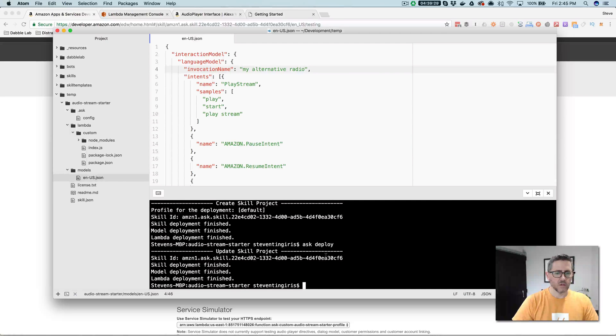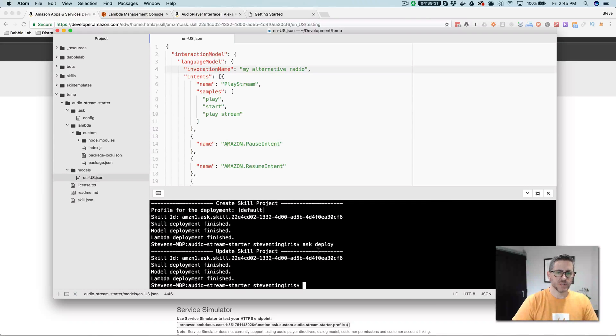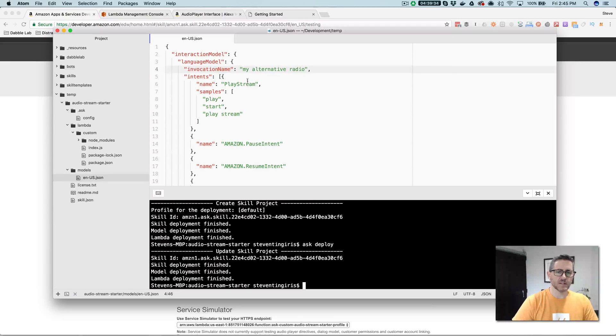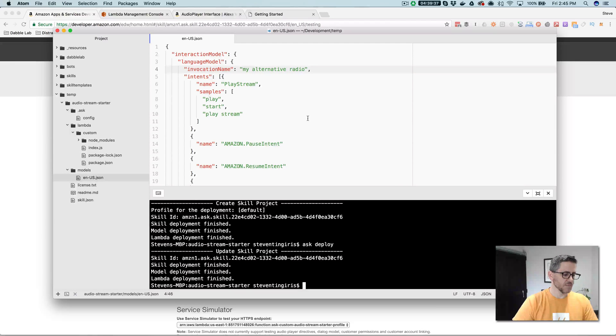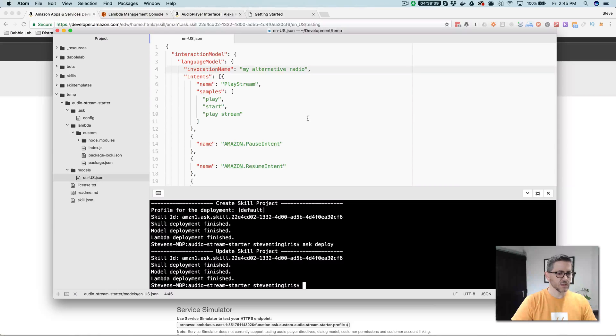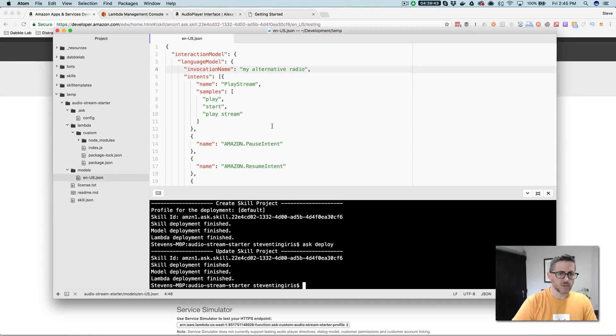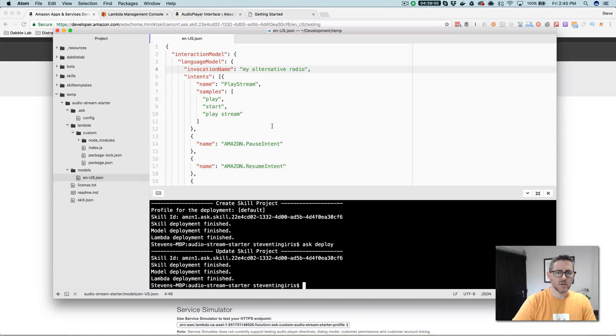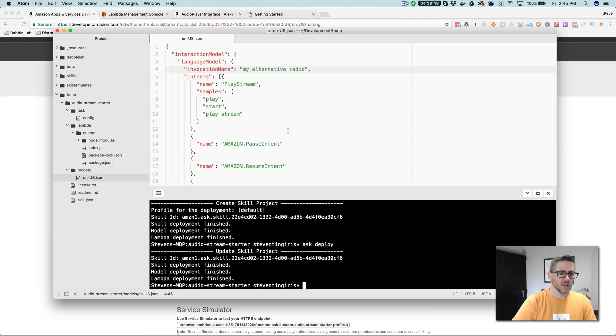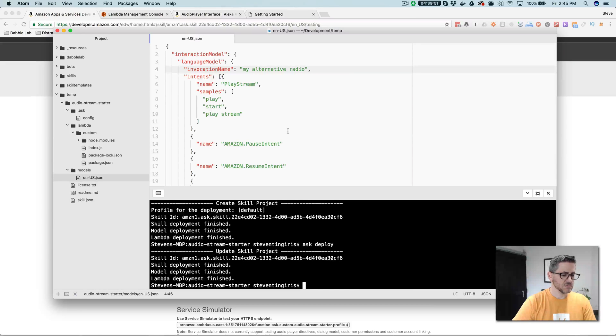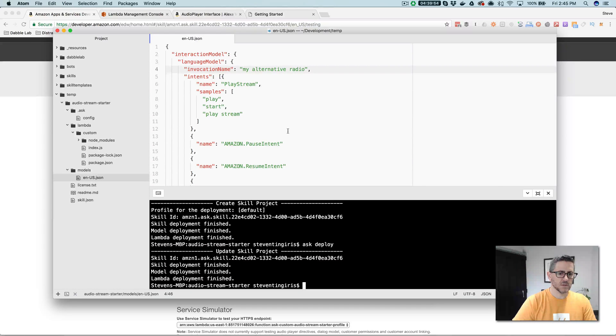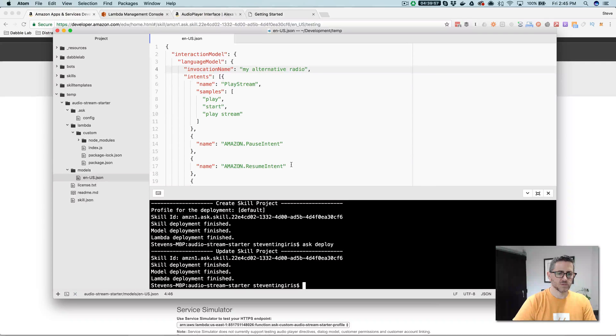So now all of my changes are deployed. So now I should be able to ask Alexa to open my alternative radio to get my radio feed, my stream. Alexa, open my alternative radio. Alexa, open my alternative radio. There we go. It works.